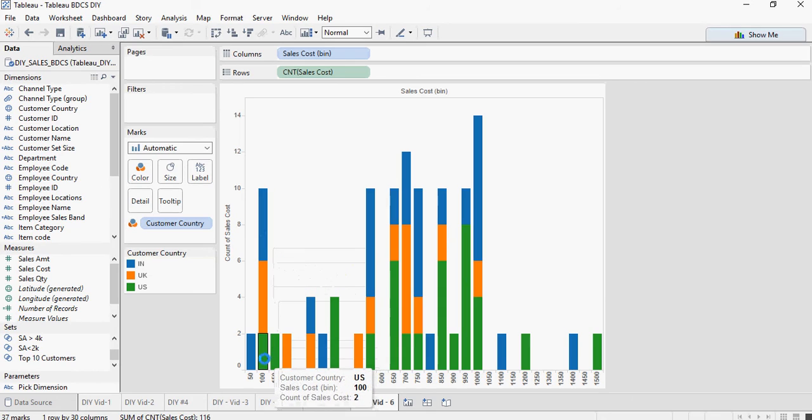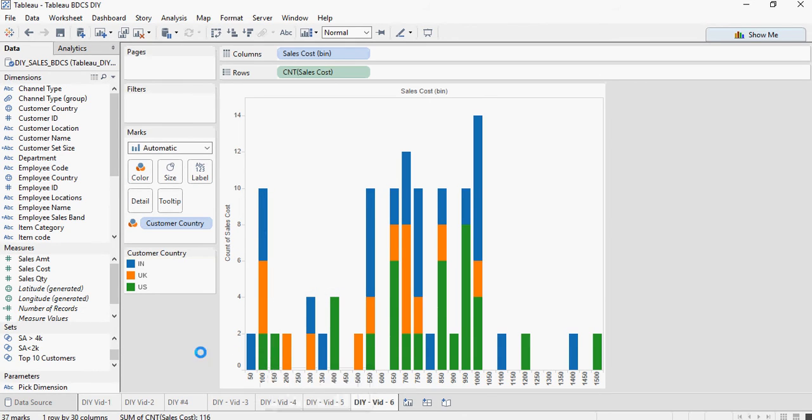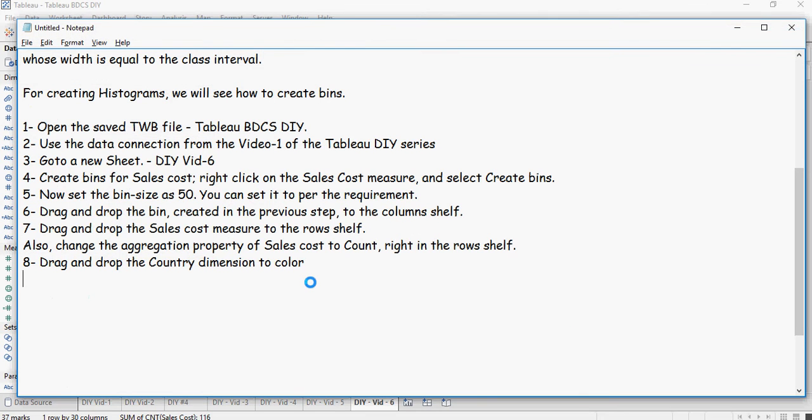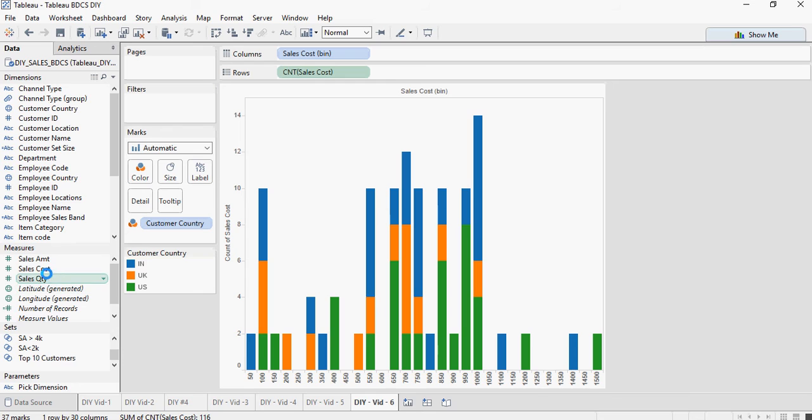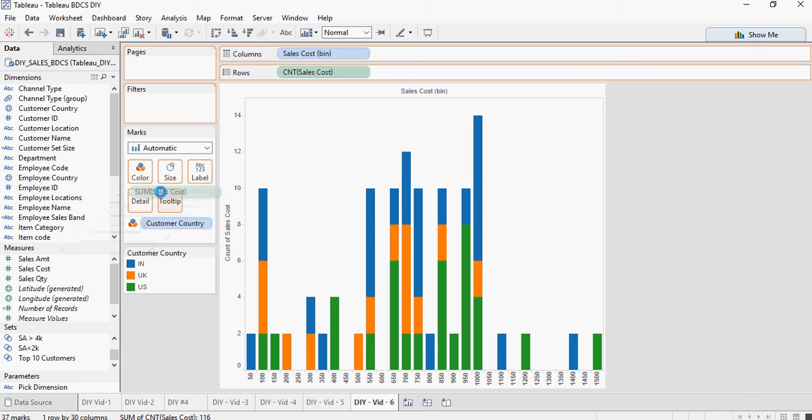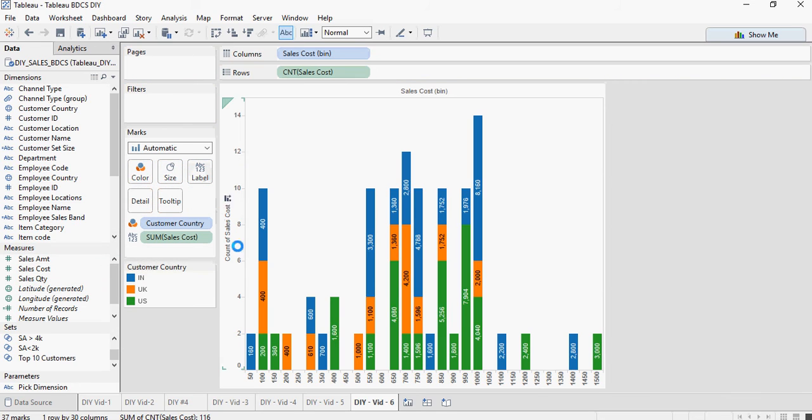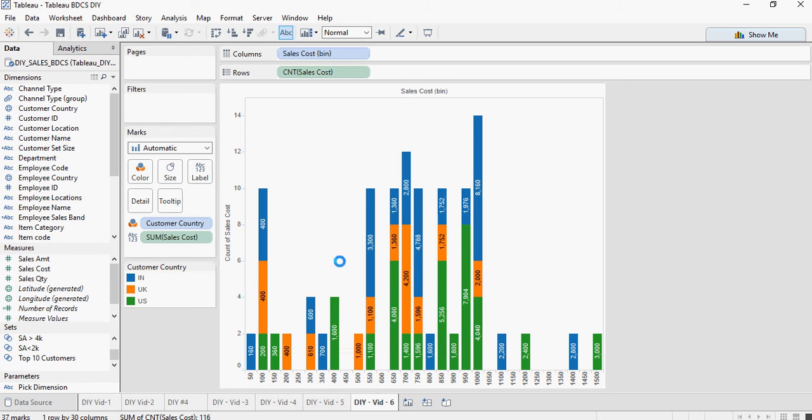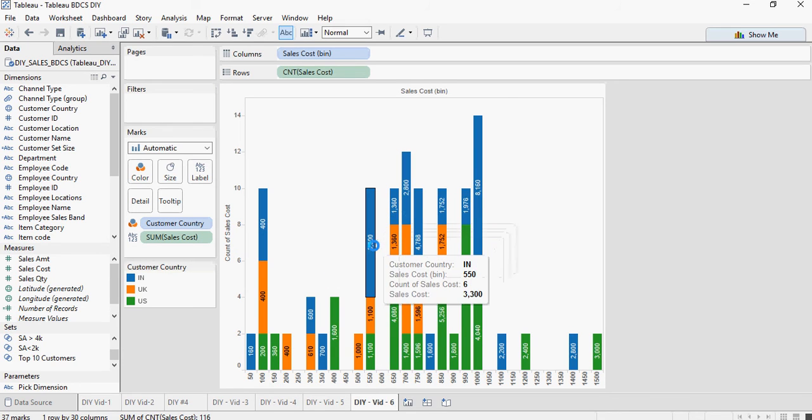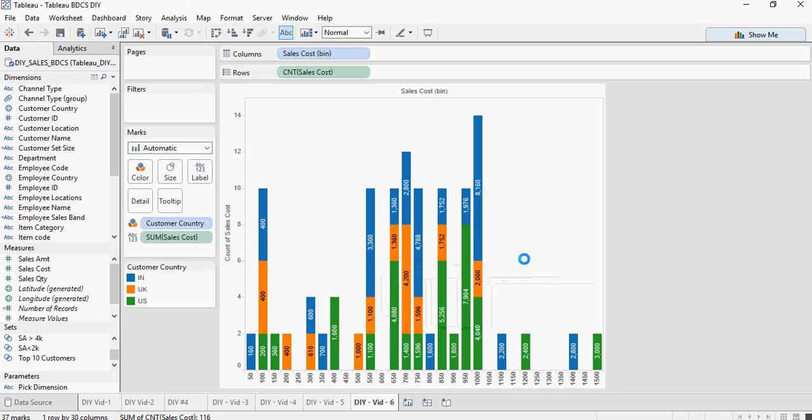That's how you would do an analysis on the dataset. Drag the sales cost in the labels and it tells you the amount. Two sales cost in this US region and it's 200. It's so intuitive and powerful. Tableau is really, really impressive.